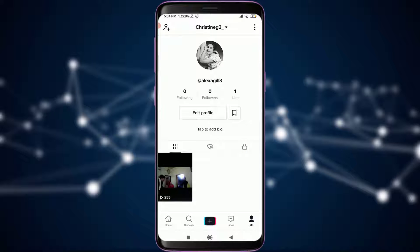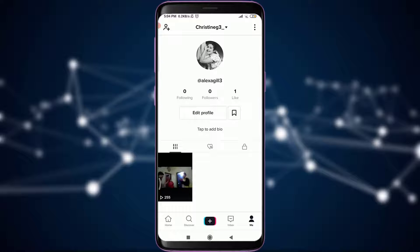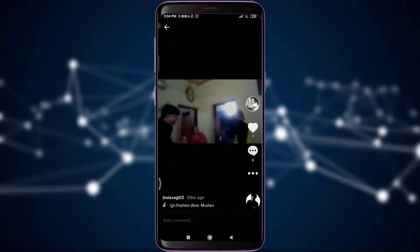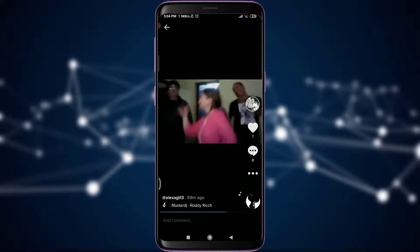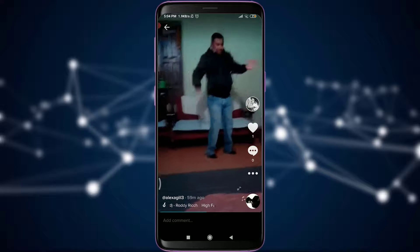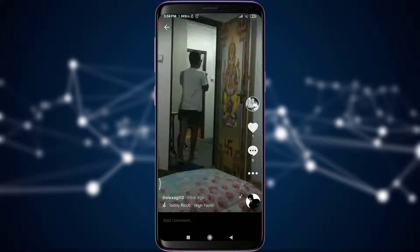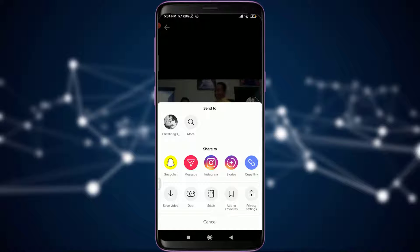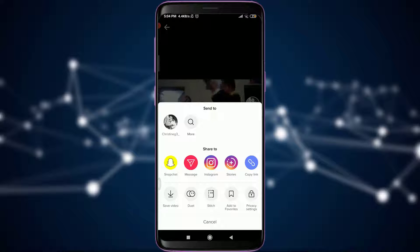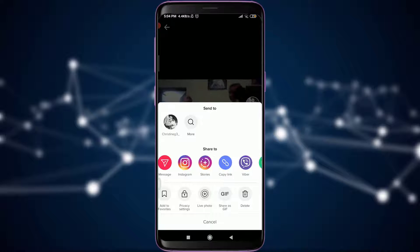Now, to use Stitch, I have this uploaded video — you can see it here. This is my uploaded TikTok video. I'm going to show you how to use Stitch by using it. Just tap on it. All you gotta do is tap on this three-dotted line in the bottom right corner, just like this.